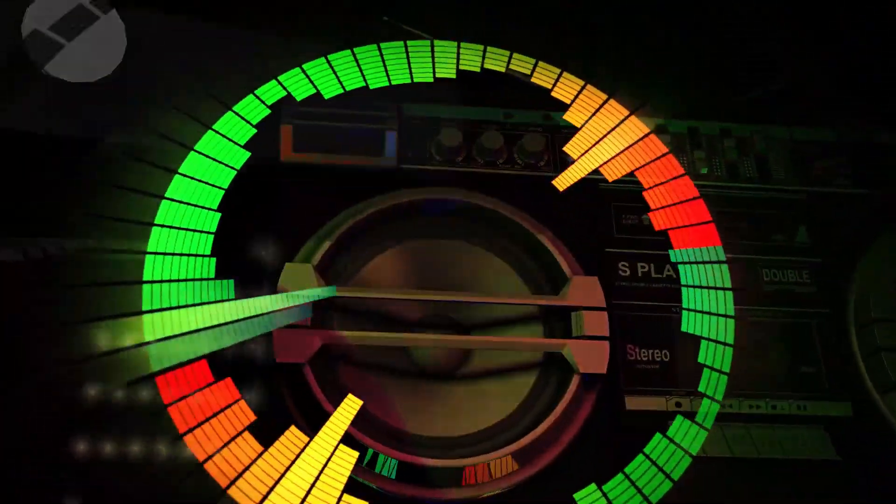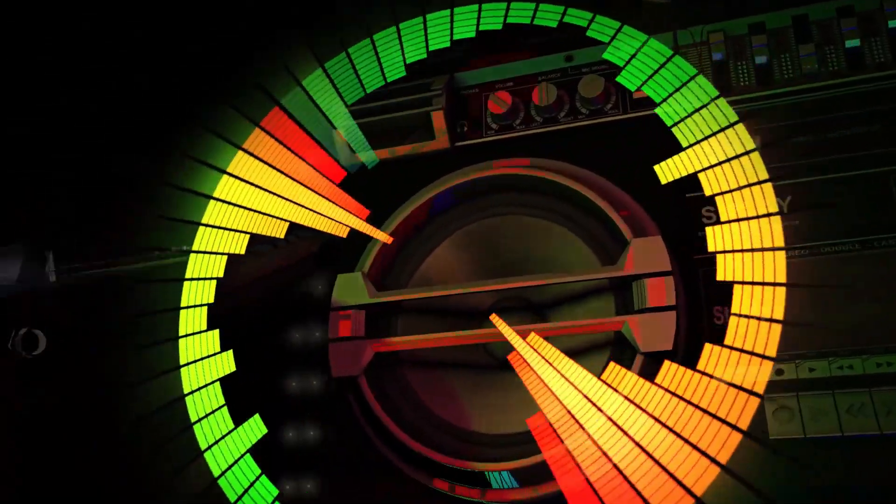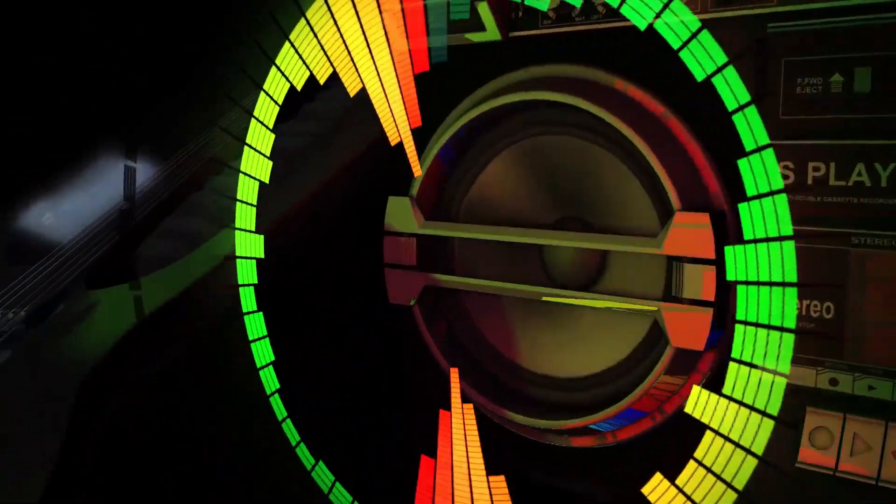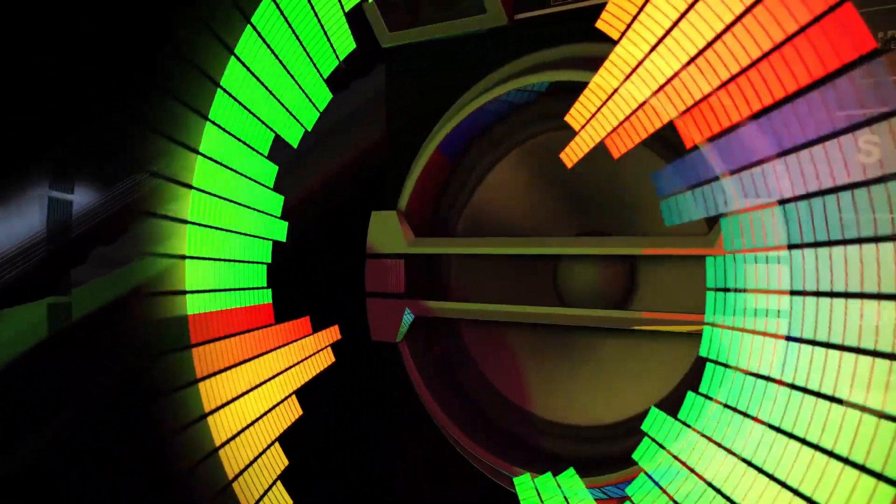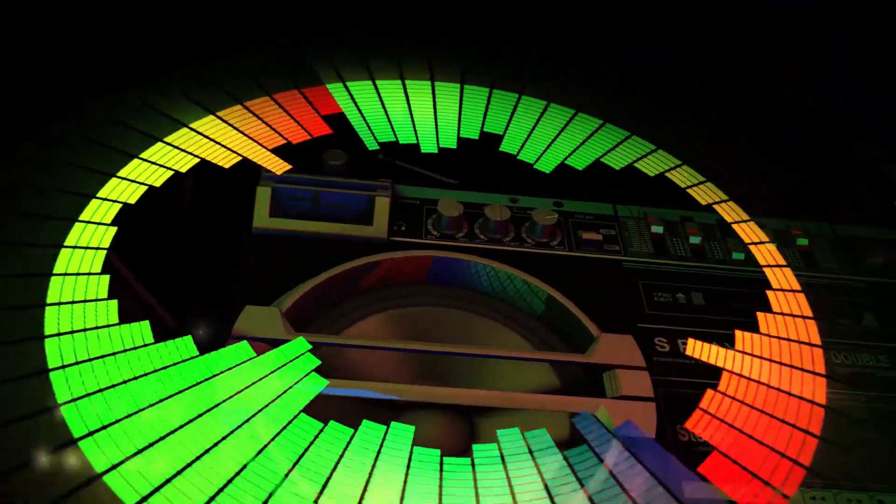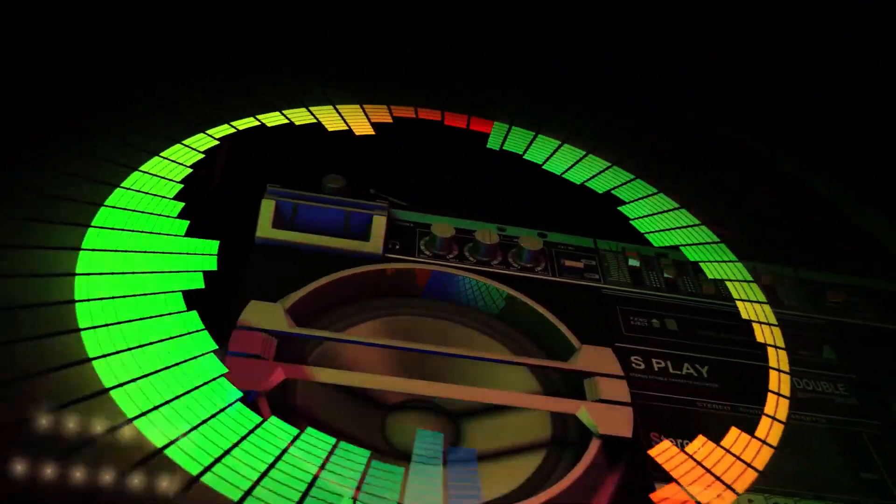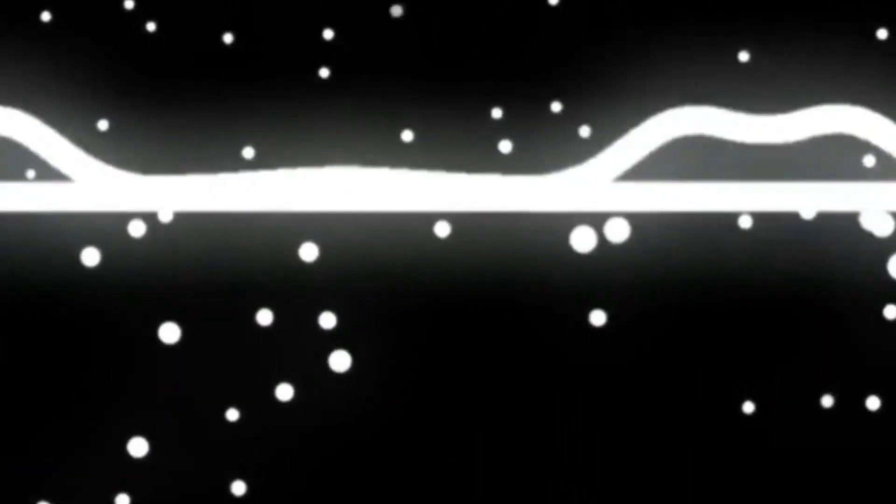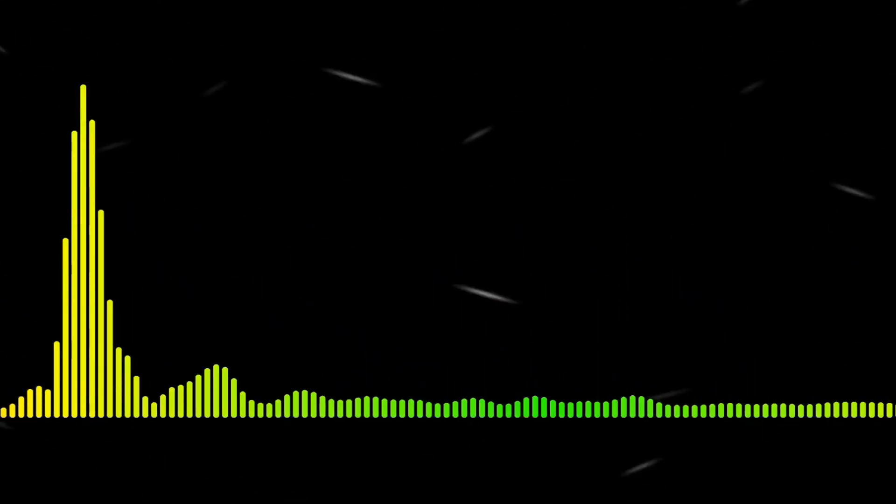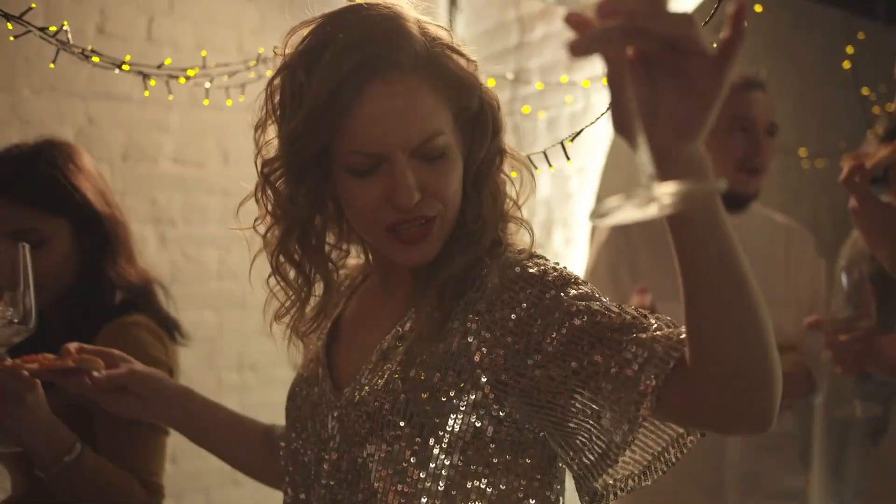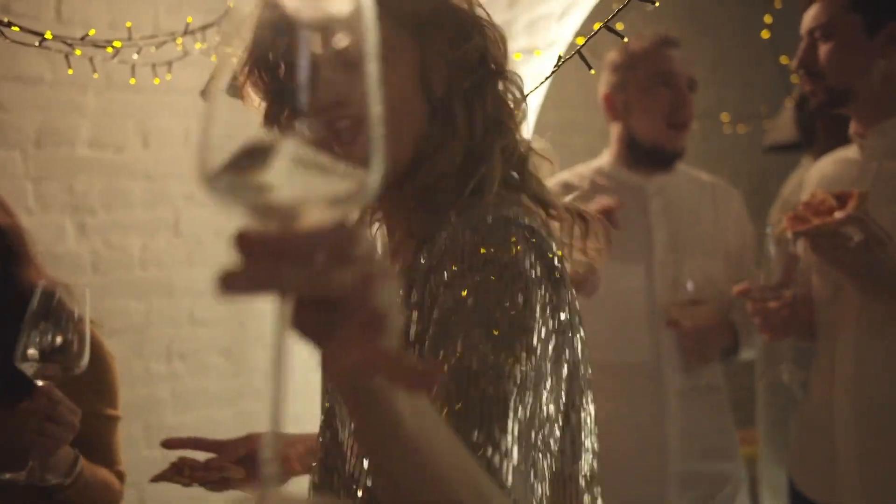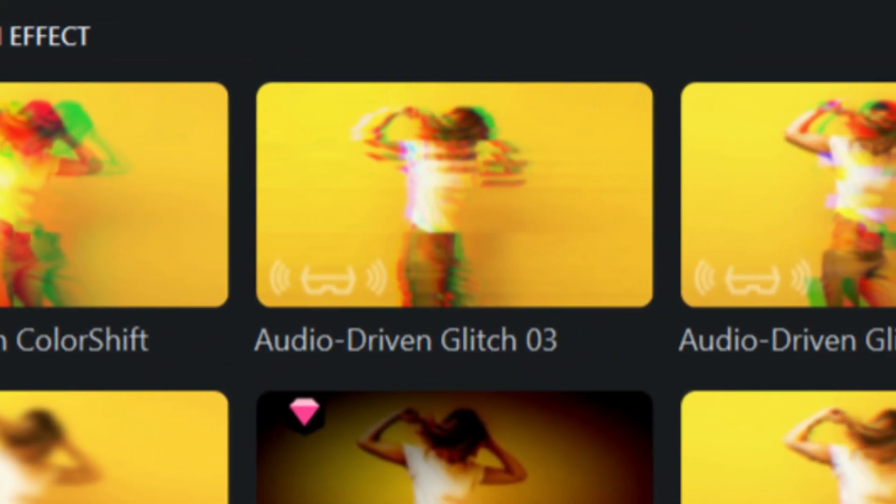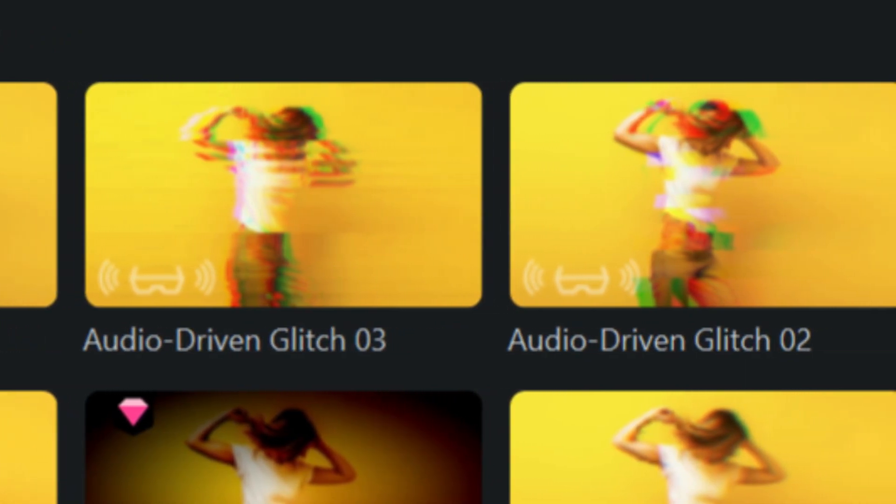Audio driven effects leverage the power of audio analysis to automatically generate visual effects that are perfectly in sync with beats, rhythm, or intensity of the audio track. By analyzing the audio waveform, frequency spectrum, or other audio attributes, Filmora 12.5 intelligently detects key audio events and translates them into visually stunning effects.